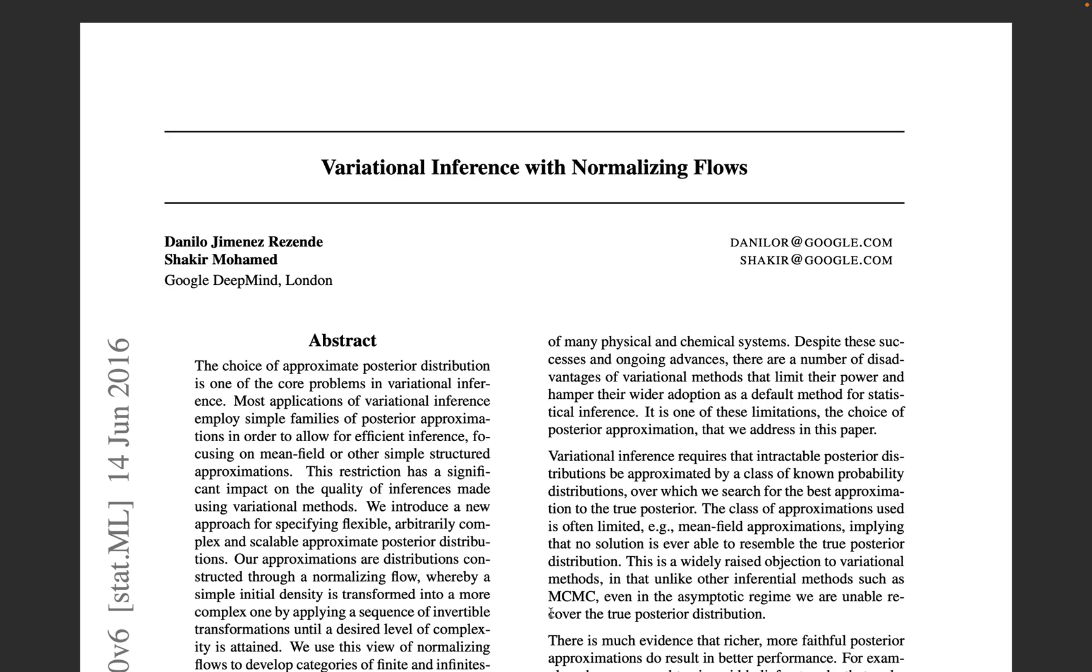Welcome! In this video, we are going to implement this paper, Variational Inference with Normalizing Flows from Google DeepMind.